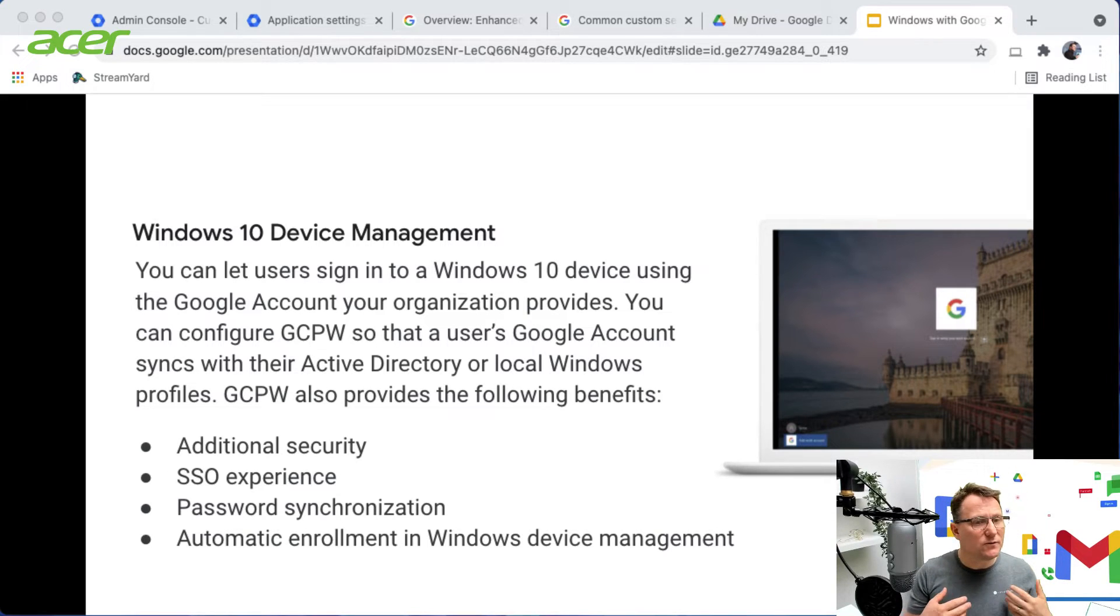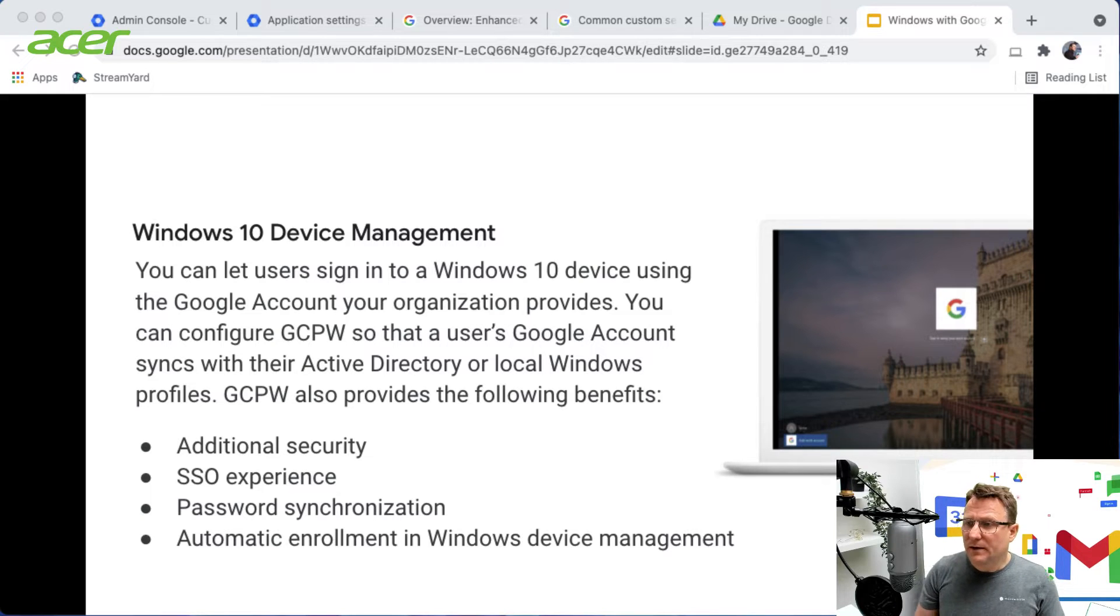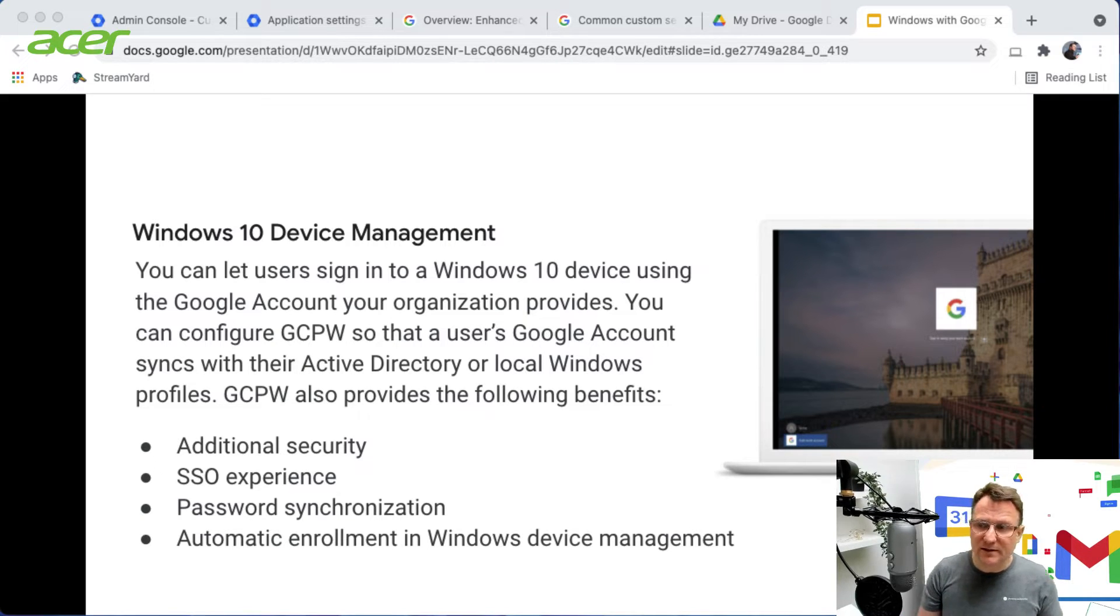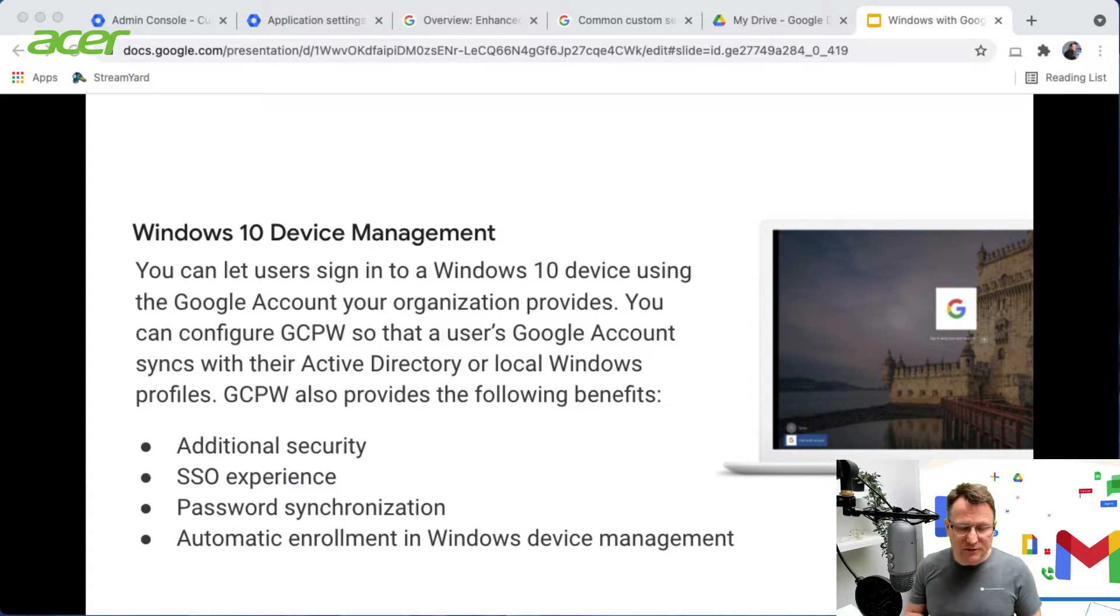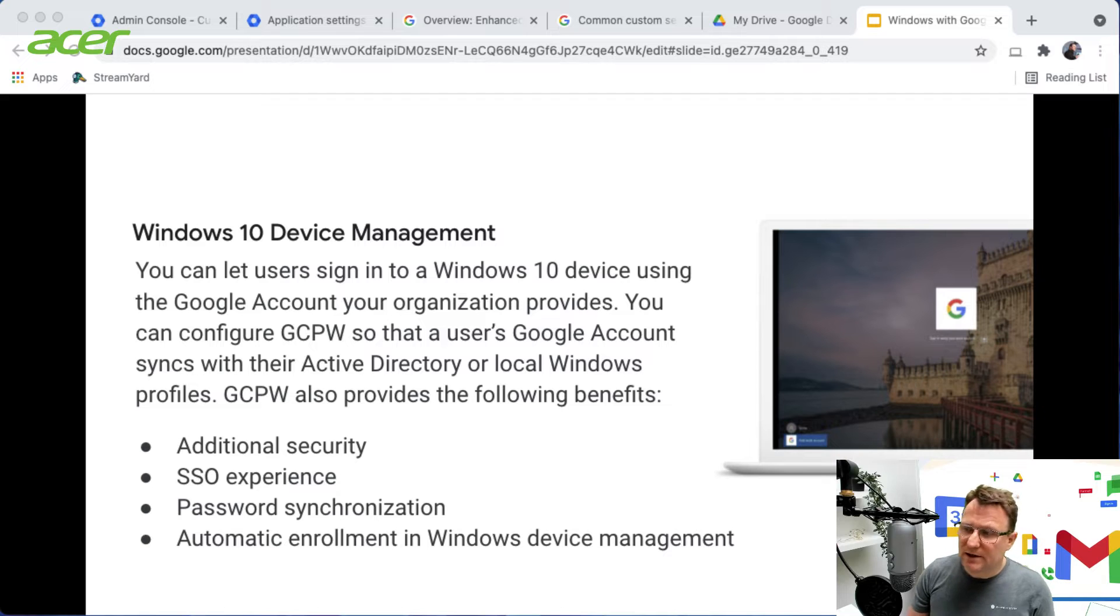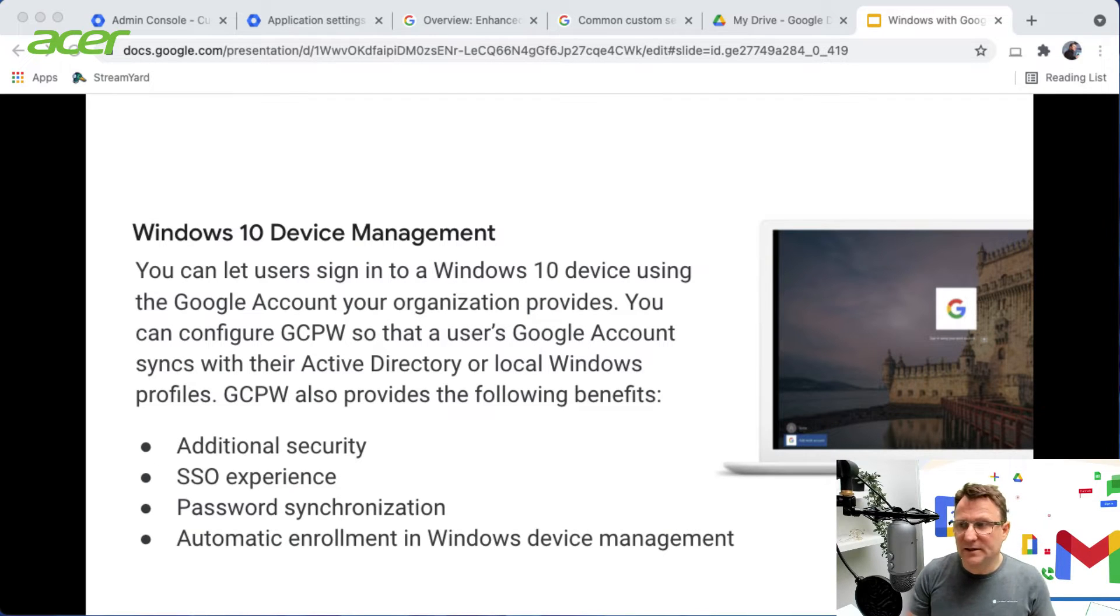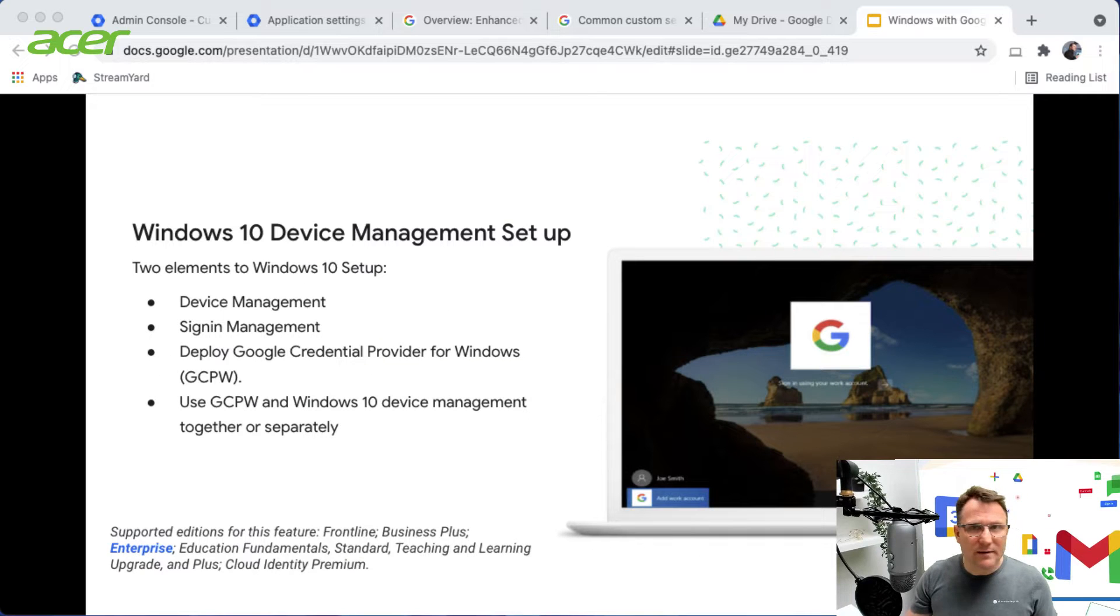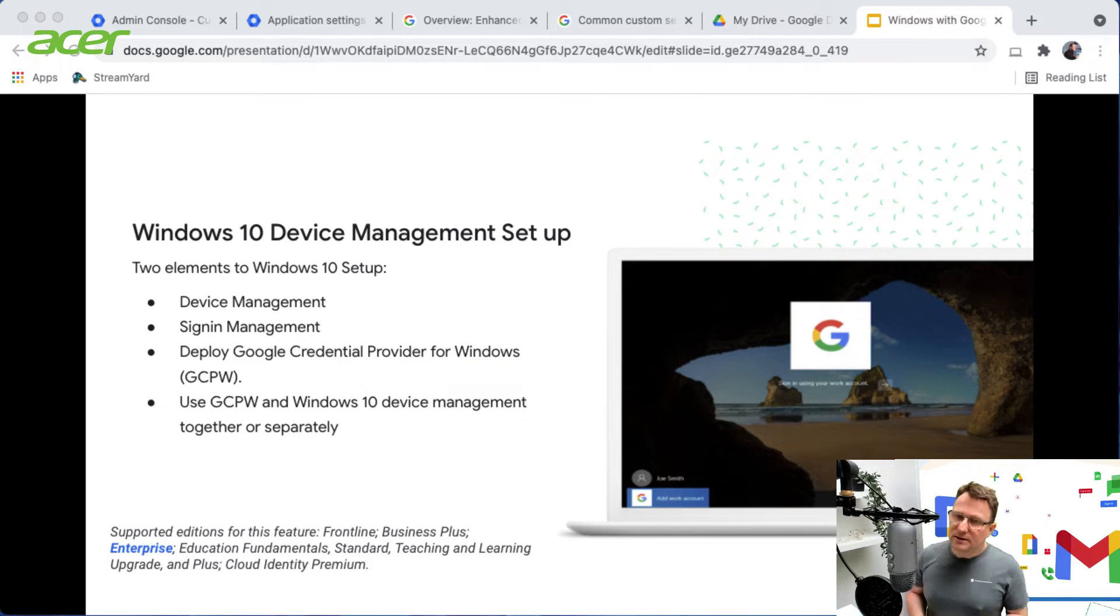And you get automatic enrollment and management of the device. So when you use the Google credential provider for Windows, you can enable automatic enrollment of that particular device and be able to manage it from the cloud. Or you can just opt for enrolling and managing the devices within the cloud without GCPW. So let's have a look at what that means in terms of setup and configuration.